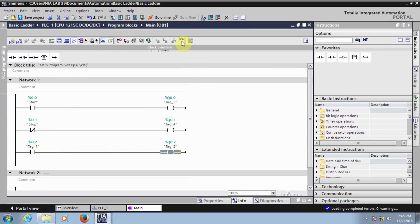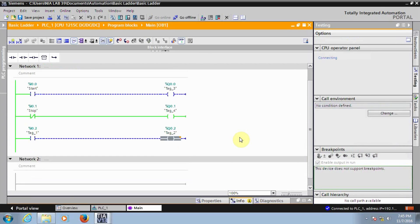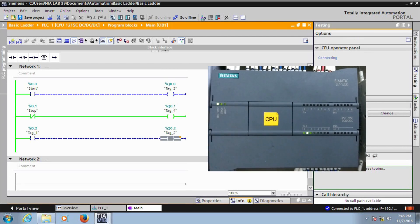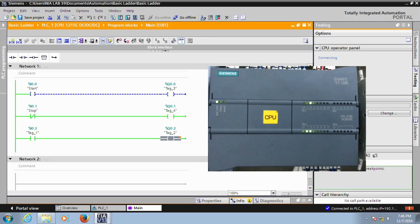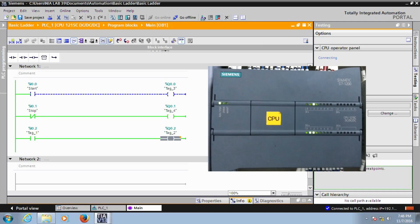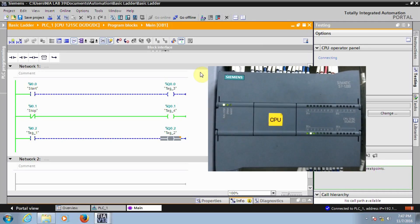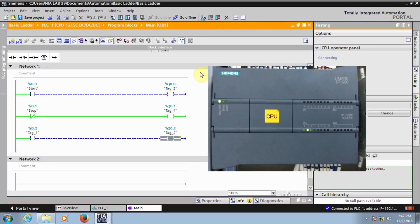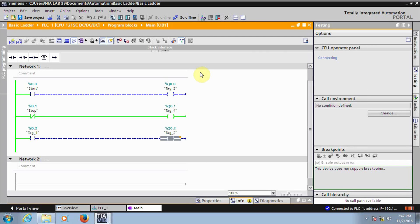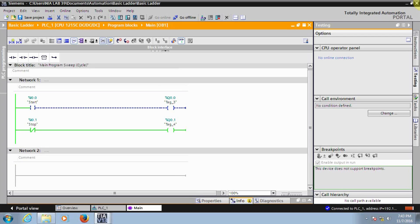Now if you want you can check it — go to Monitor again. The first two instructions we already checked. Now you will see the new instruction: when I give the input, the output responds. The software changes have been successfully upgraded into your PLC. This is how we can develop basic programs, and we can also implement complex functions in this PLC. That concludes the basic ladder programming of the Siemens S7-1200 PLC.